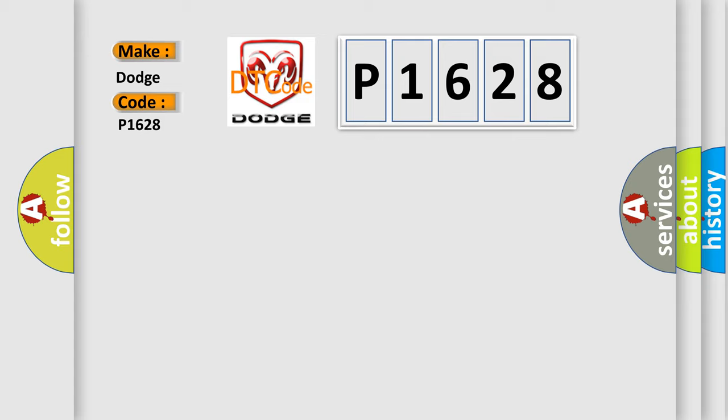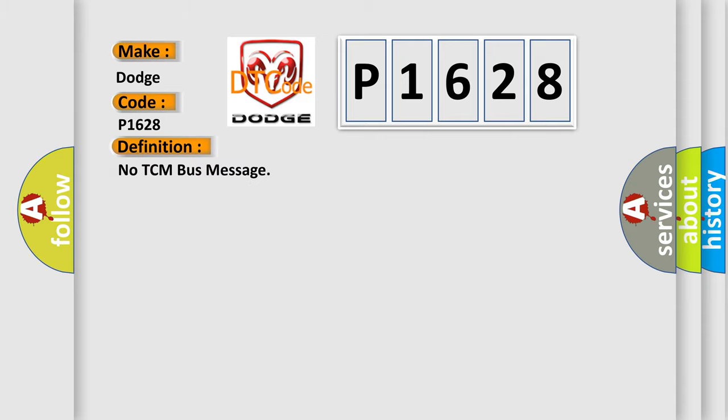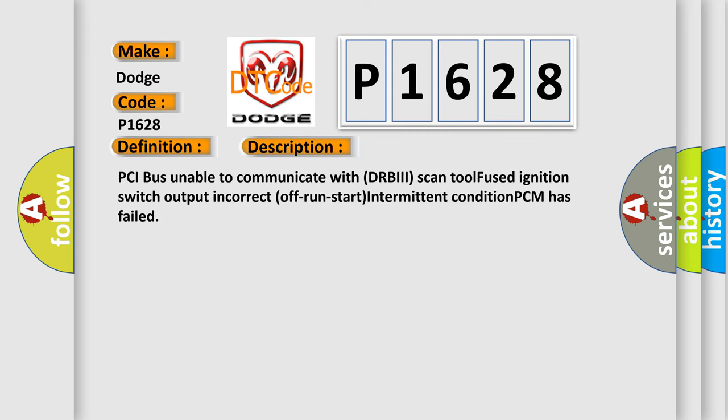The basic definition is No TCM bus message. And now this is a short description of this DTC code: PCI bus unable to communicate with DRBII scan tool. Fused ignition switch output incorrect, off-run-start intermittent condition, PCM has failed.